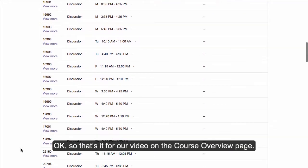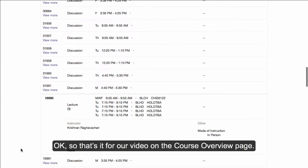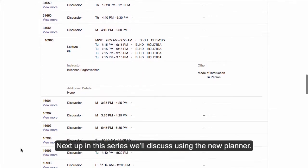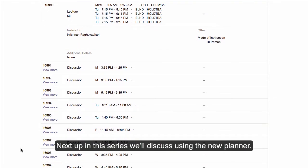So that's it for our video on the course overview page. Next up in this series, we'll discuss using the new planner.